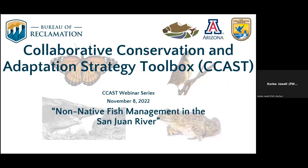Hello and welcome to a webinar hosted by the Collaborative Conservation and Adaptation Strategy Toolbox, also known as CCAST. My name is Carly Jewell. I am a conservation biologist with the U.S. Fish and Wildlife Service and the at-risk species coordinator for CCAST.